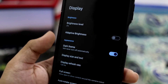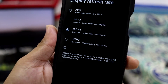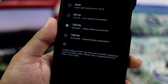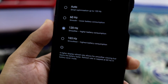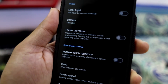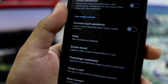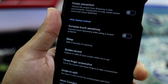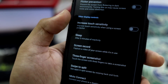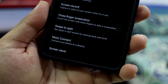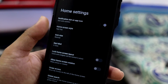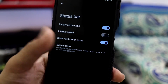In display settings we have dark theme, adaptive brightness, and display refresh rate — the maximum is 165 Hz, which gives you 144 Hz as the maximum supported refresh rate. Sometimes when using an app with a totally black background it starts glitching, so I've set it to 120 Hz. You can use 120 or 144 — it's not much of a difference. We also have flicker prevention, sleep timer up to 10 minutes, three-finger screenshot, and Moto gestures like swipe to split and Moto Connect.